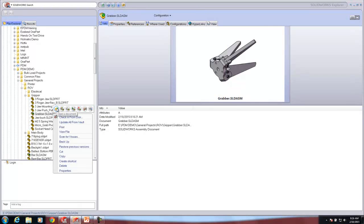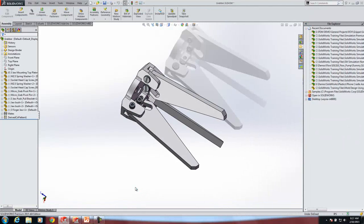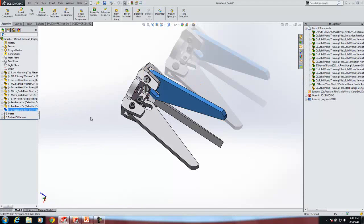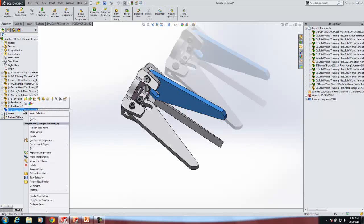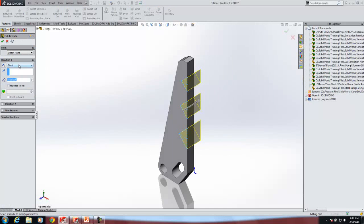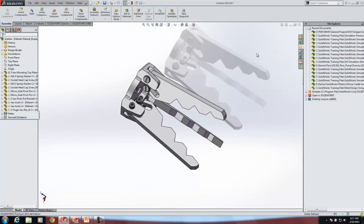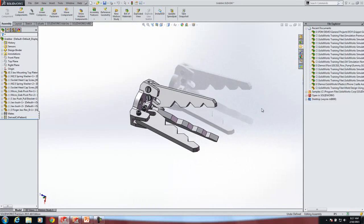Now I'm going to open up the grabber assembly in SOLIDWORKS and do a quick Control Q force rebuild. I can see that that part is truly the Rev B part, so I'll open it up in its own window, do some quick cutouts, and save. Now you can see that my grabber assembly has the notches in it, and I'll save that.